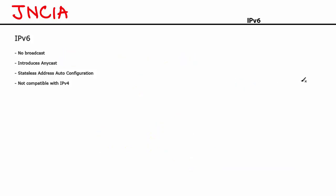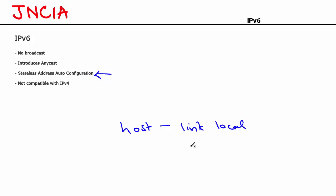IPv6 also introduces the concept of stateless address auto configuration. That means any host, remember not a router, any host on an IPv6 network has the capability to self generate two different addresses. Number one is the link local address and the other one is the global address. These two addresses can be self generated by a host on IPv6 network. After generating these two addresses, the host runs a special algorithm known as duplicate address detection algorithm. That's duplicate address detection DAD algorithm to figure out or to verify that this address is actually unique on the network. Isn't that really cool stuff? A host has the capability to generate addresses and also to verify that the addresses are unique. That's really interesting.